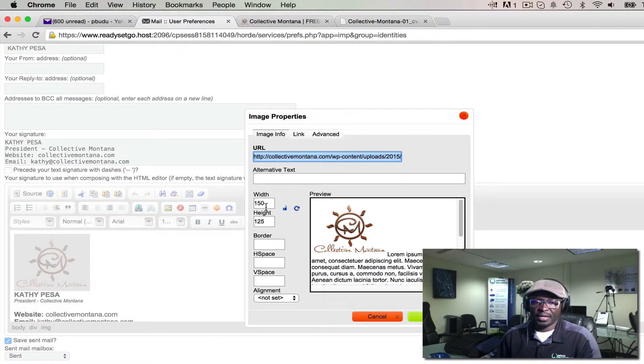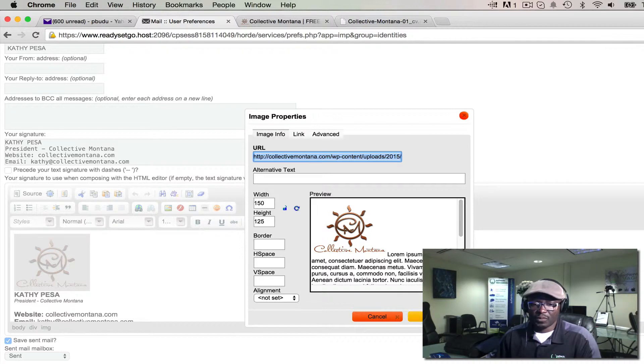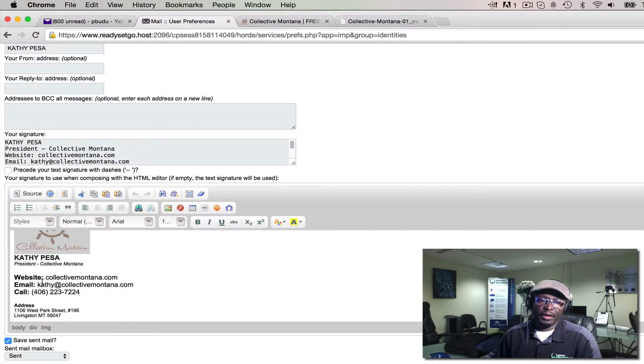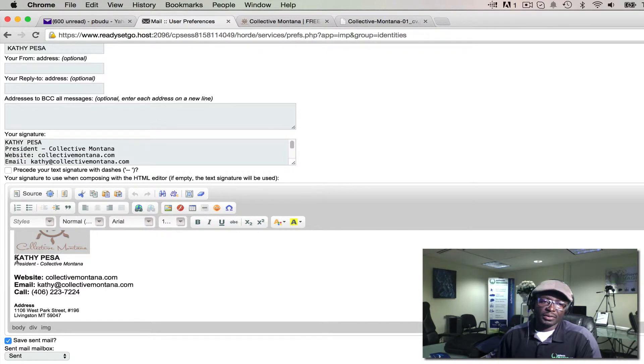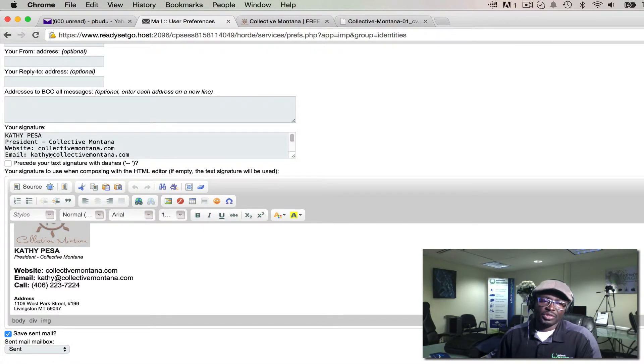Then you can set the width and height as you please. Click OK, and then put in your other content. Make sure you save that, and then you're done.